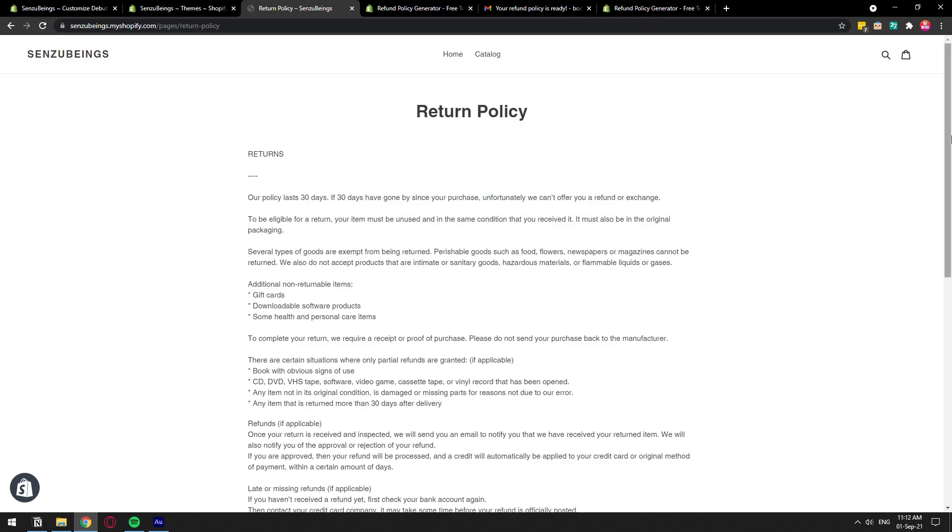Basically that's all we need to do. Just make sure that you update it with the information that you actually want to provide to your customers. And that's it. You have your return policy.